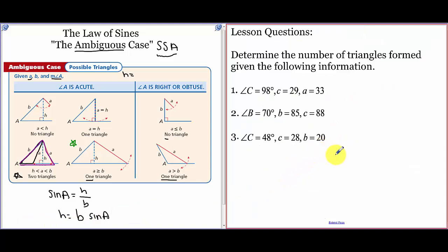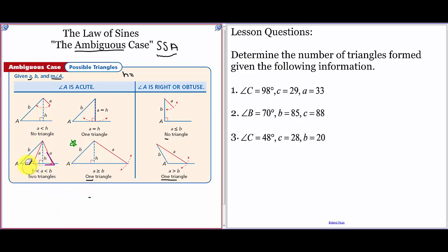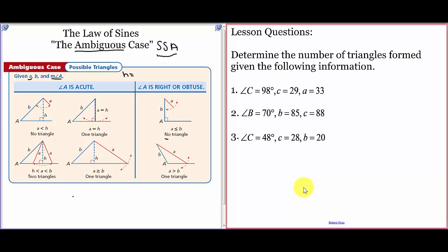Here are your lesson questions. I've kept the reference slide up so you can use it. I want you to actually try the lesson questions — don't just click on any answer. Work through them to determine how many triangles can be formed from the given information.